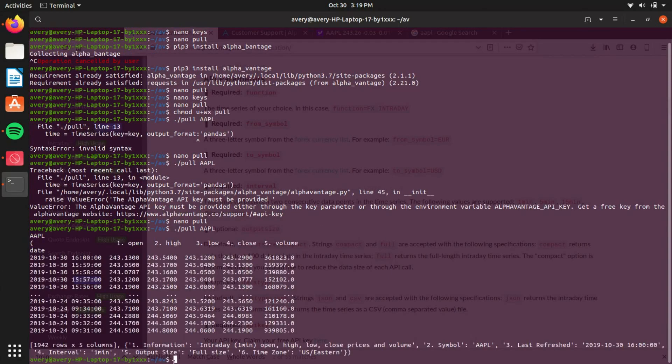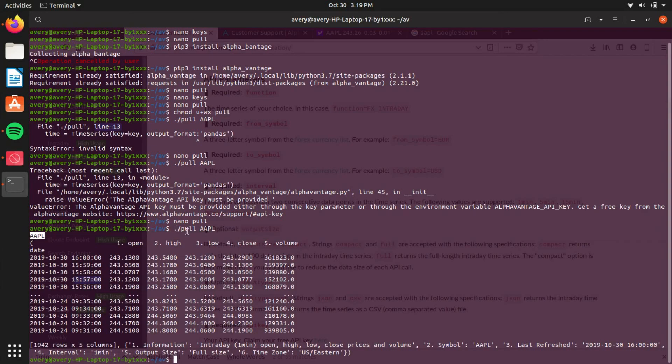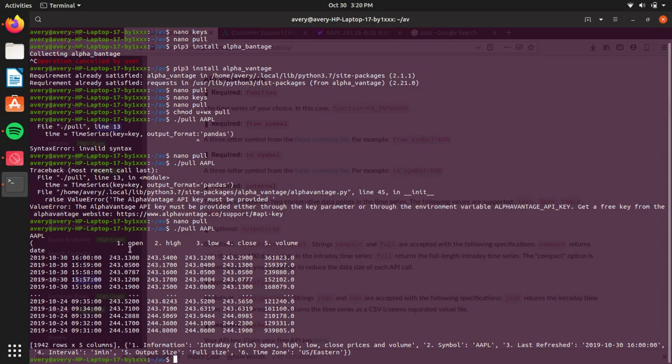Okay. So as you can tell, I took Apple and reprinted it. Then it gives you some information. As you can tell, you asked for one minute at a time, the interval. So it's giving you every single minute. It has the open, the high, the low, the close, and the volume of the trade.